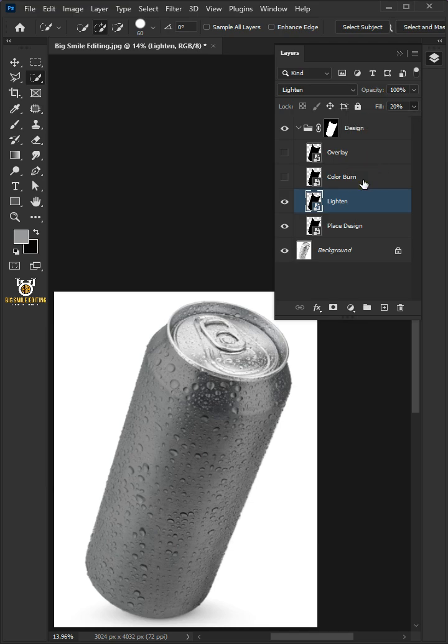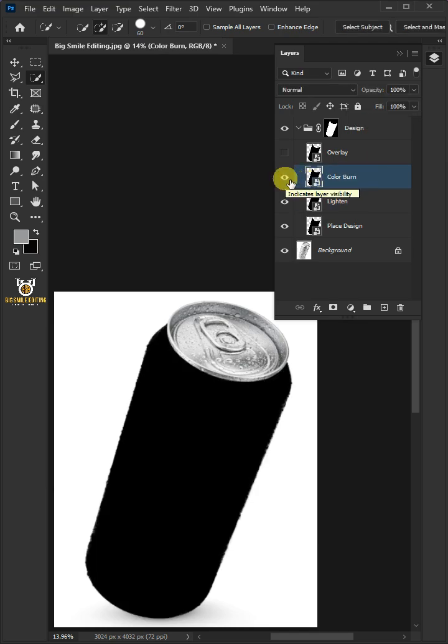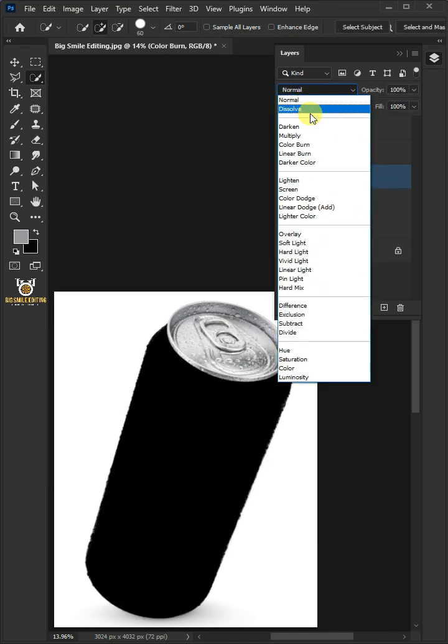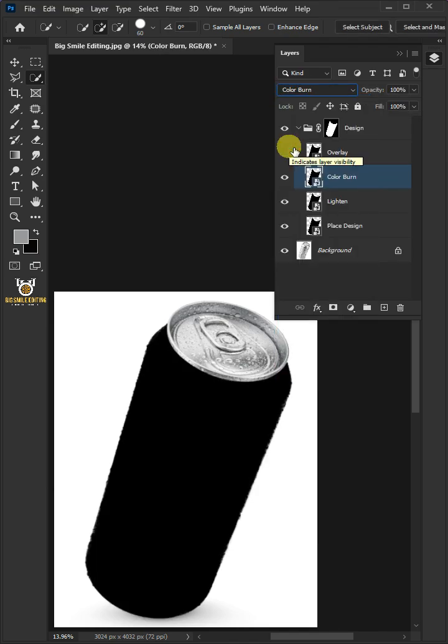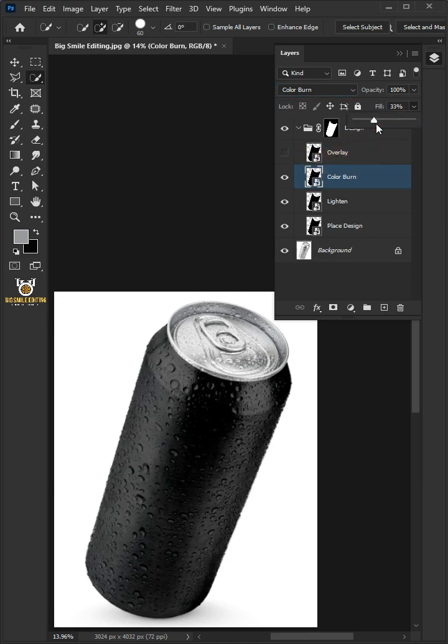Next, let's enable the second copy. Change the blending mode to Color Burn. Decrease the fill all the way to 35%.